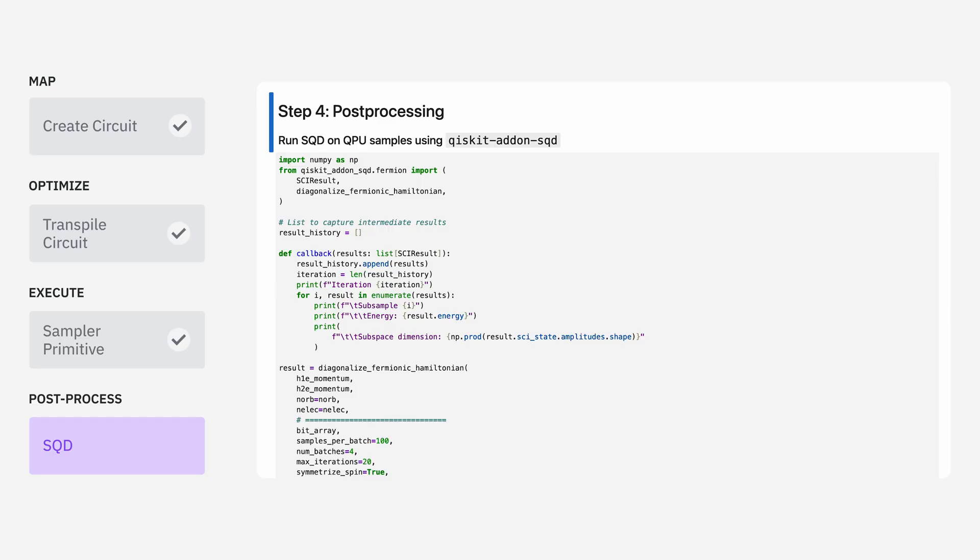Finally, we want to take the noisy samples that we obtained from the quantum processor and use the SQD Qiskit add-on to post-process them.